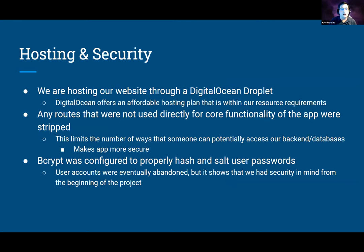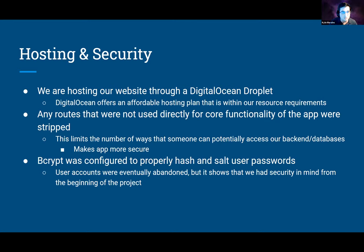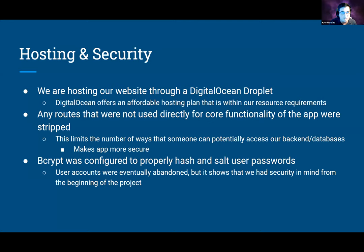Our website is hosted through a DigitalOcean droplet because it offers an affordable hosting plan within our resource requirements and provides cloud profiling. For security, any routes not directly used for core functionality were stripped — backend routes, database queries, etc. — making the app more secure with fewer exploitable endpoints. Additionally, even though we eventually abandoned user accounts in favor of a simple meal ID, we had early implementations of bcrypt to properly hash and salt user passwords, showing we had security in mind from the very beginning.